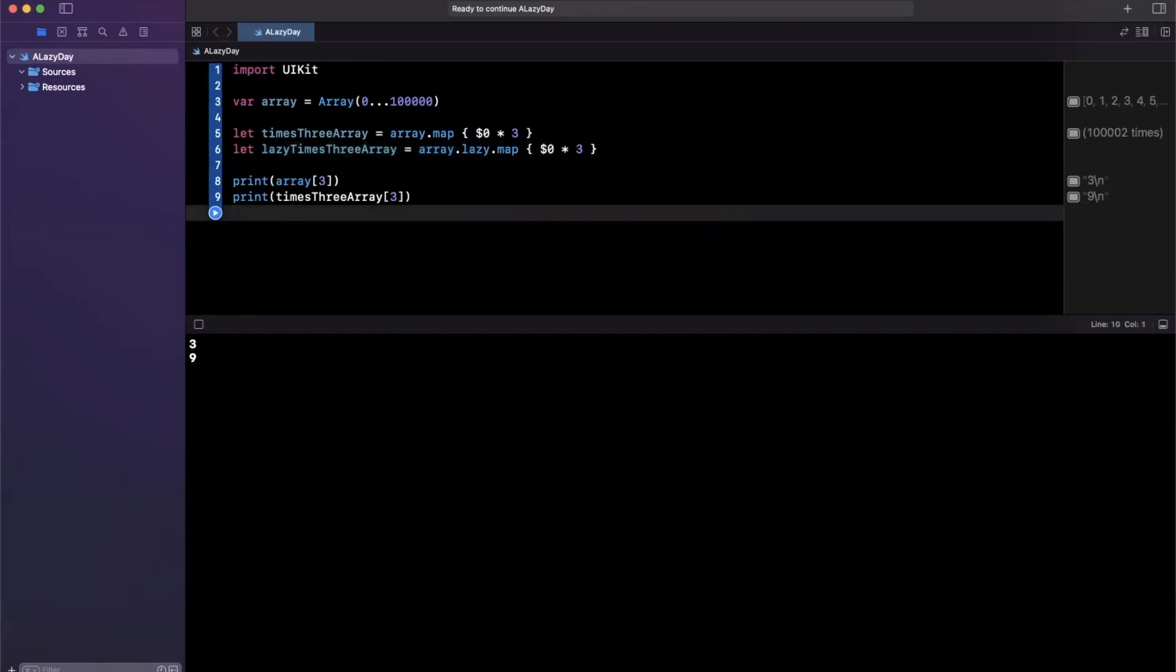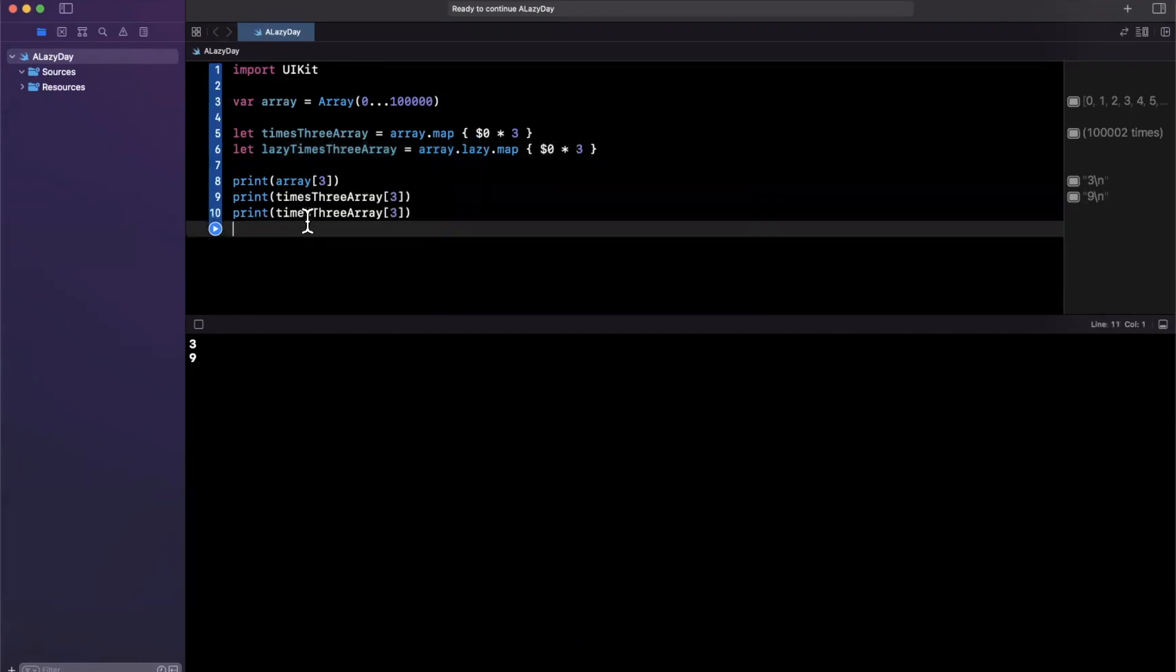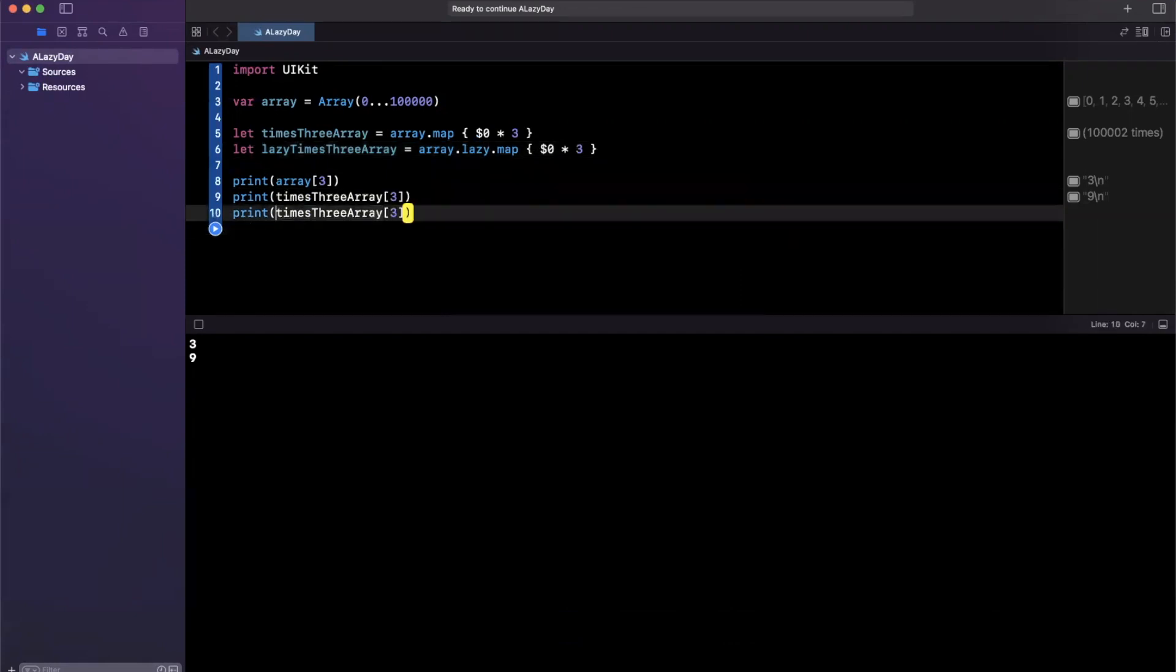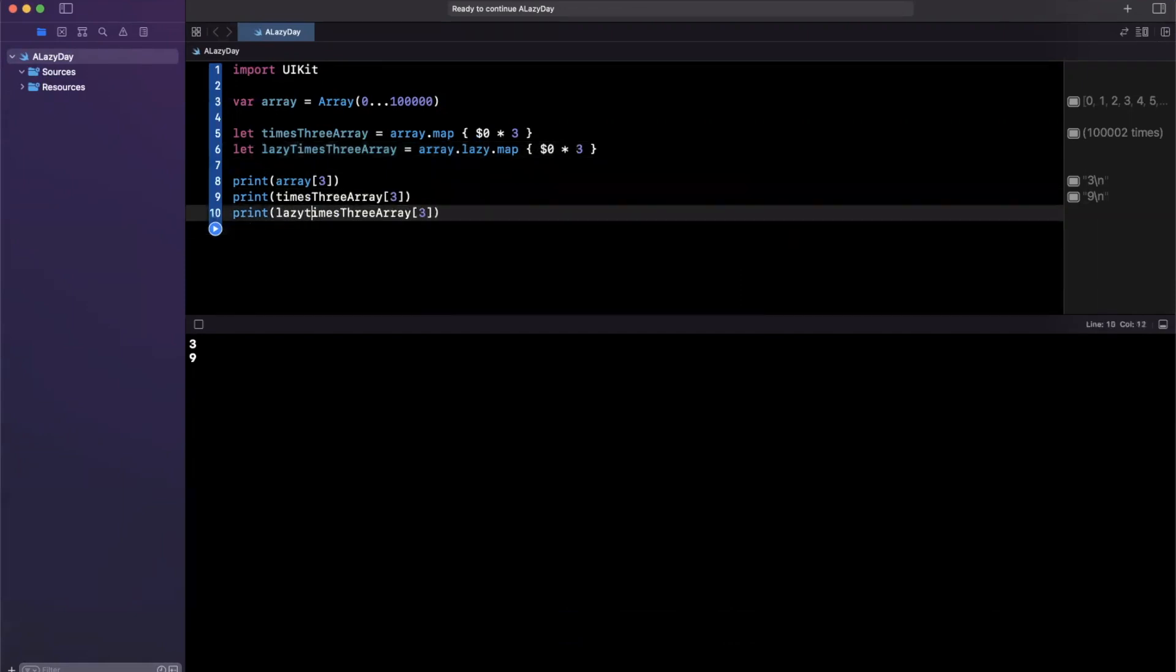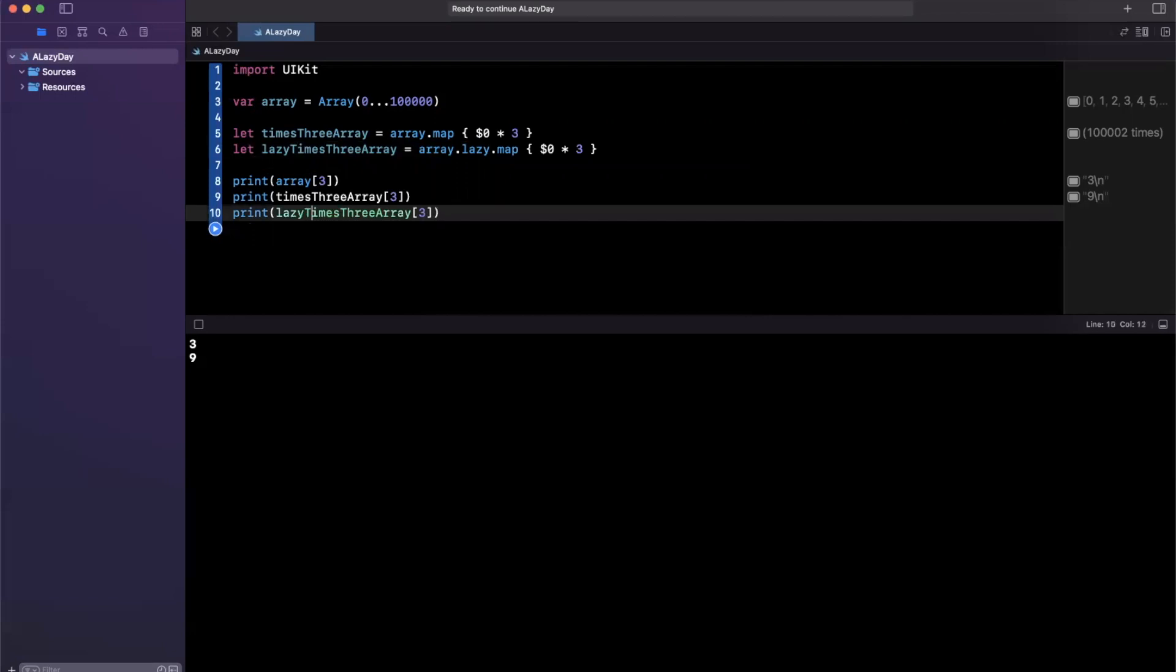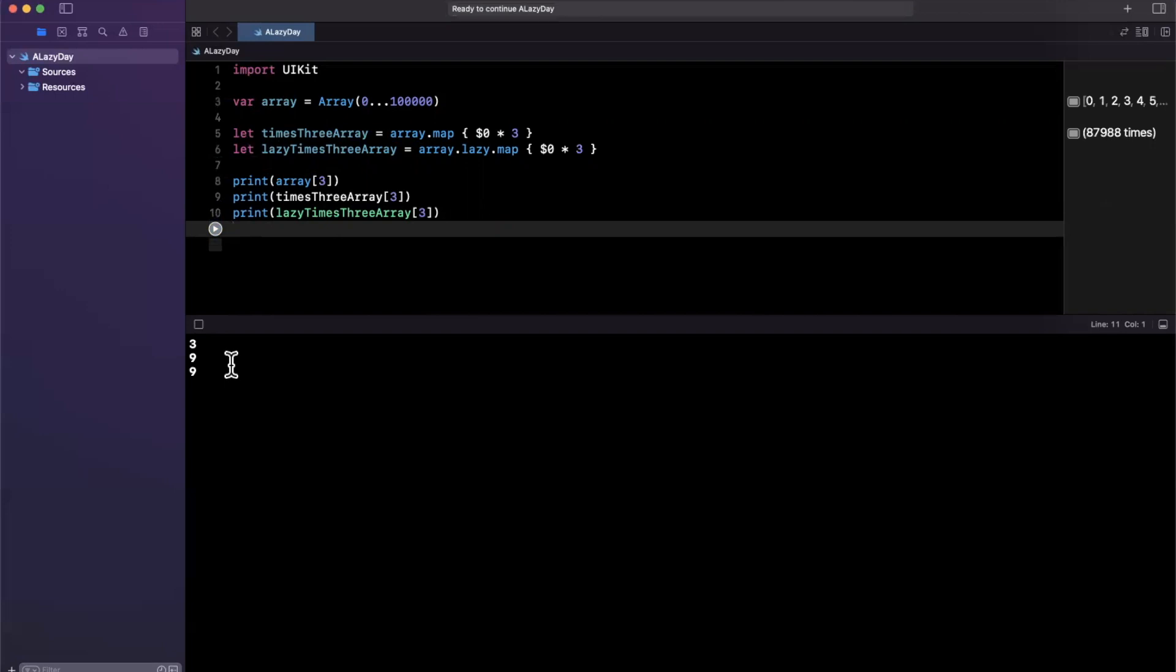And let's do this as well. So in this case, we'll do lazy. Alright, let's give this a stop and a run once more. And we still expect to see nine.